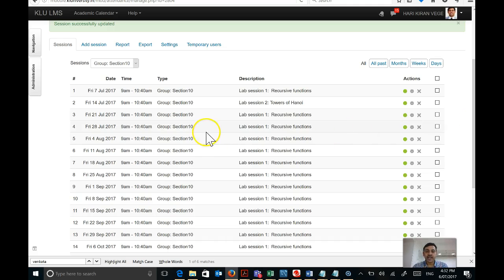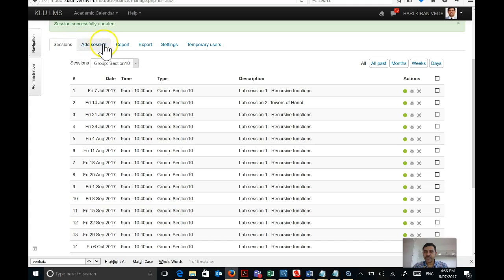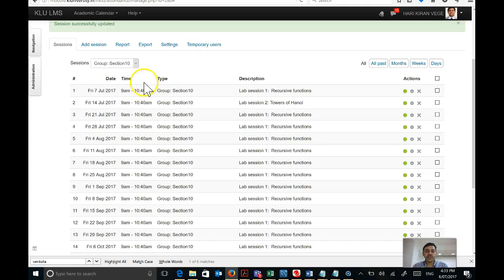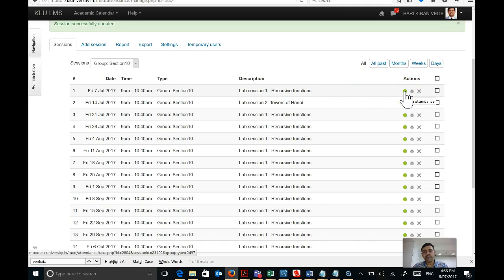Let me reiterate: for each lab of two hours, you only have to mark attendance once. To mark attendance, you need to go to the Sessions tab — there is a difference between Sessions and Add Session. Add Session is for creating or editing sessions; the Sessions tab is to view existing sessions. Go into the first session — 7th of July 2017. The green button here is to help you mark attendance, so click on Take Attendance.